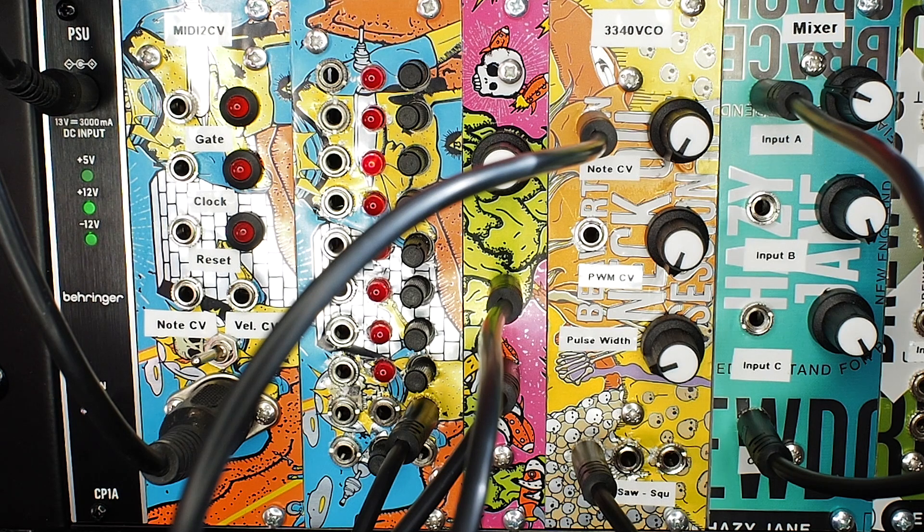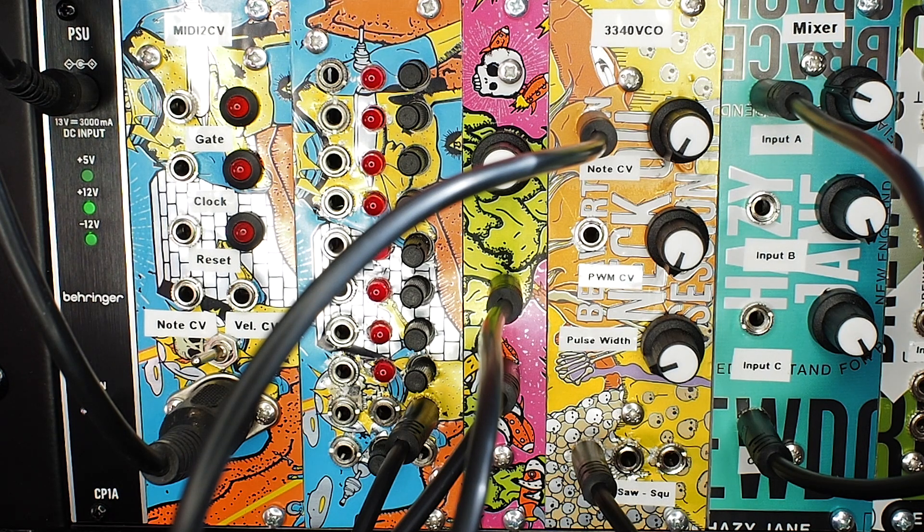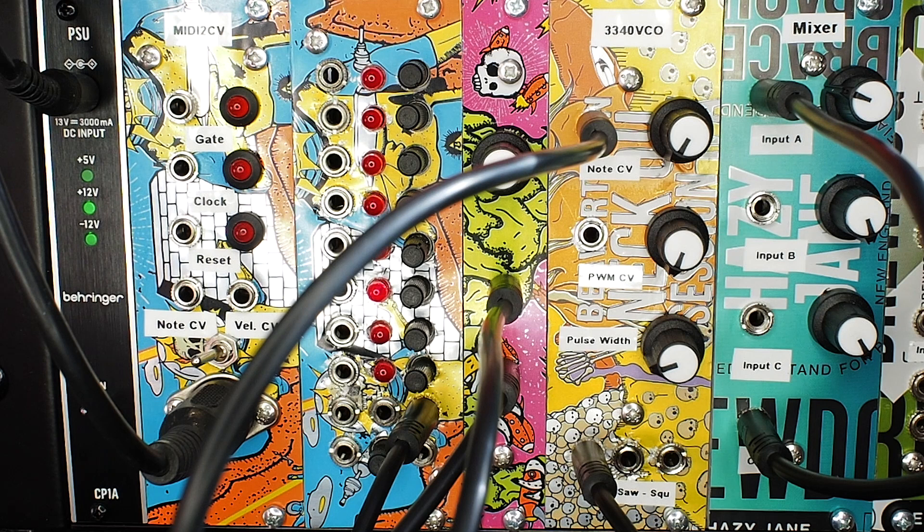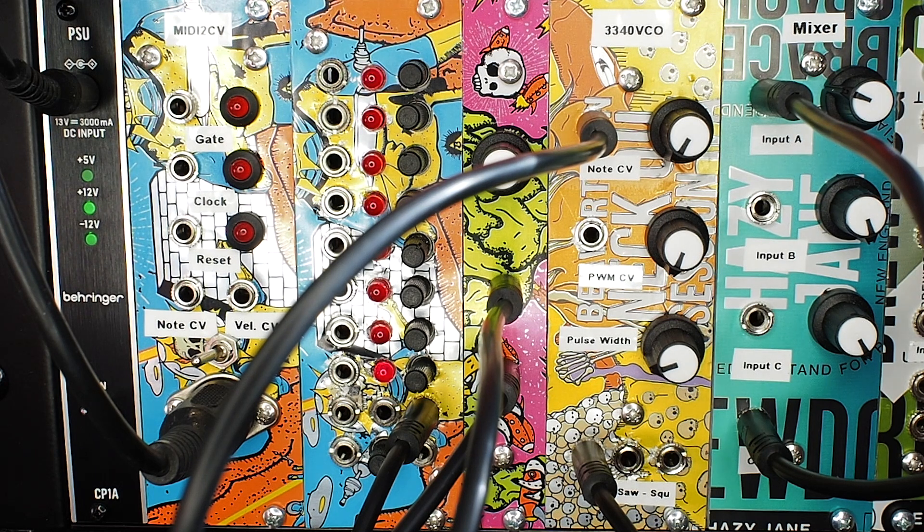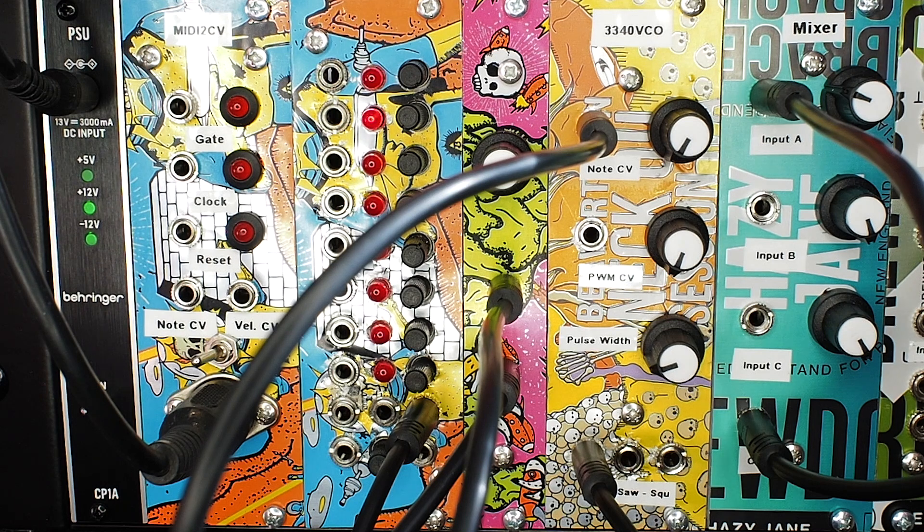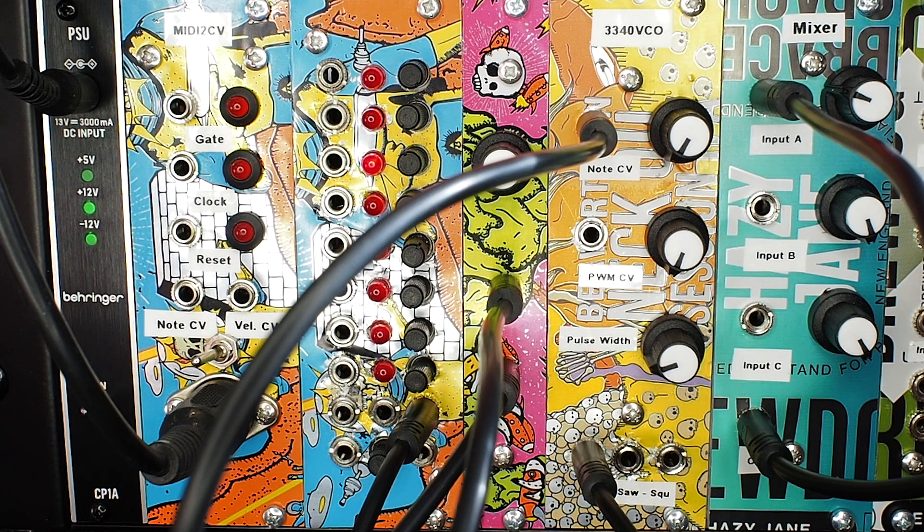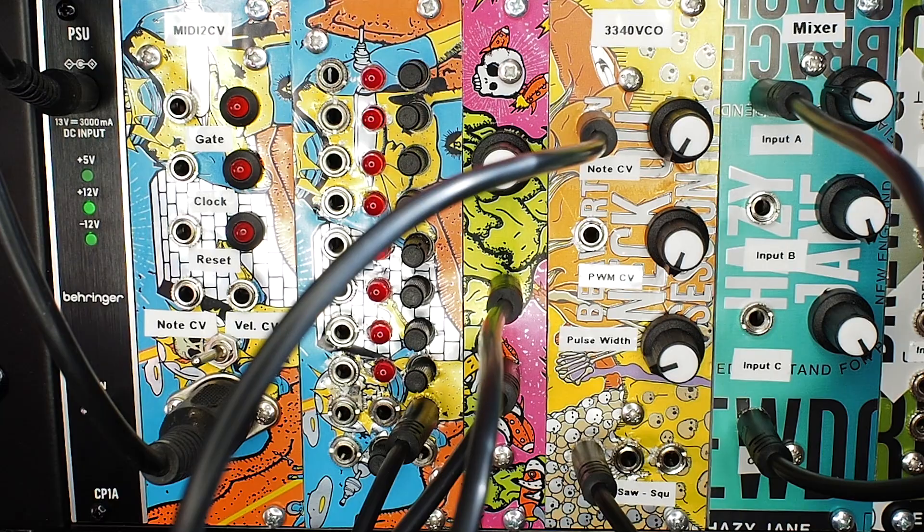We'll probably wrap up here and I'll do a couple more videos for the series and cover all the other bits and bobs that are in the rack. It particularly gets a bit more interesting when we start looking at envelope generators and filters because that starts to shape the sound a bit better. So until next time.